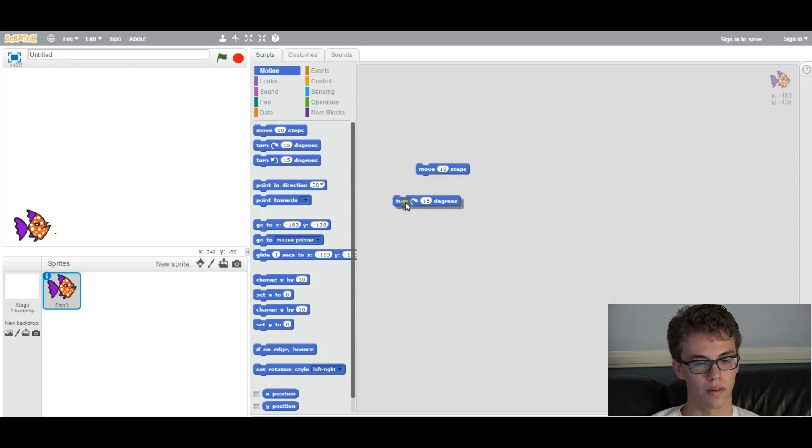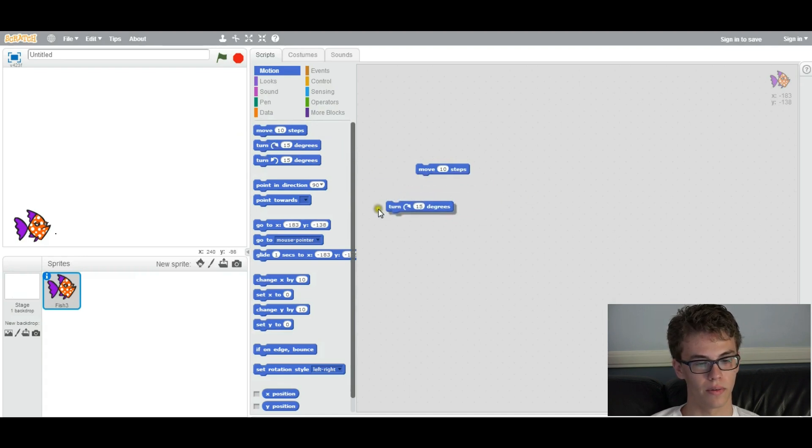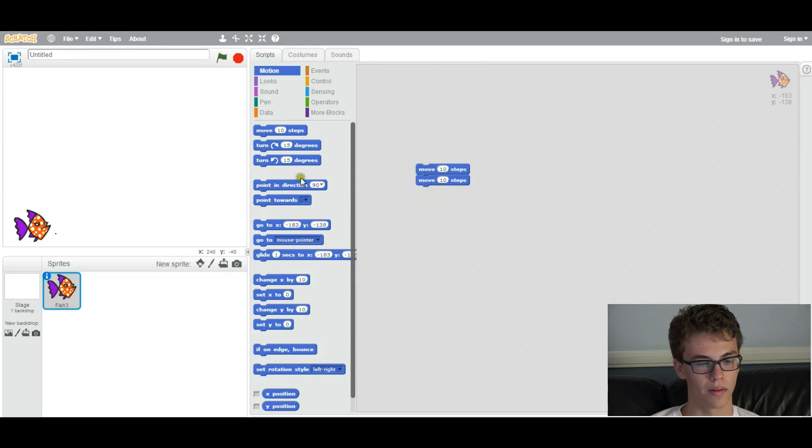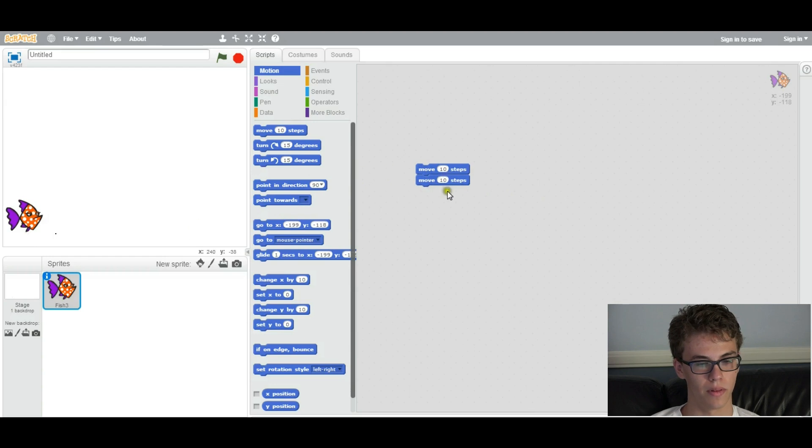You can get rid of a block if you don't like it. You can duplicate it like this, and snap them together. And that will just perform these actions sequentially.